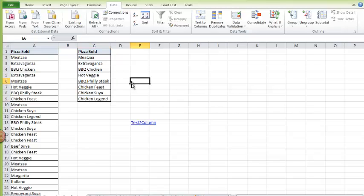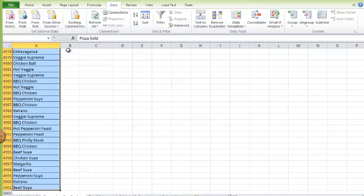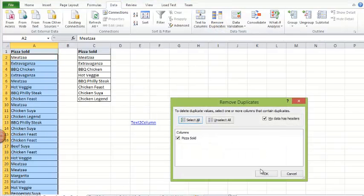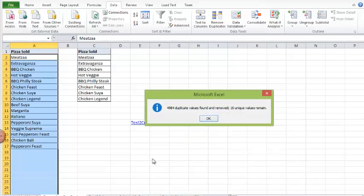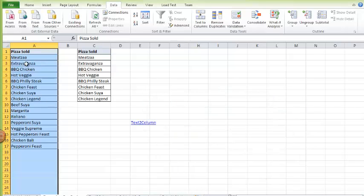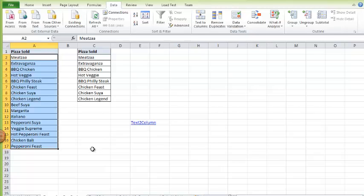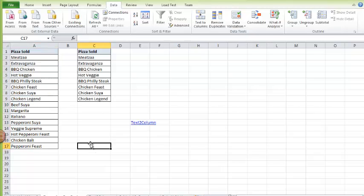So how do I do this for this long list of data, 5,000 entries? It's just the same procedure. I go to Remove Duplicates and I click on OK. As you can see, I have only 16 unique entries. So that's how you remove duplicates.